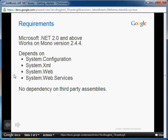The library requires Microsoft .NET Runtime version 2.0. The library also works on Mono version 2.4.4. The library depends on System.Configuration, System.XML, System.Web, and System.Web.Services Runtime Assembly. It doesn't depend on any third party assemblies.